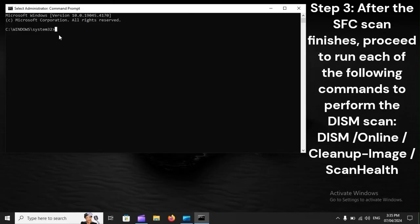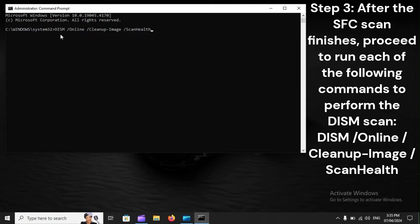Step 3: After the SFC scan finishes, proceed to run each of the following commands to perform the DISM scan: DISM /Online /Cleanup-Image /ScanHealth.